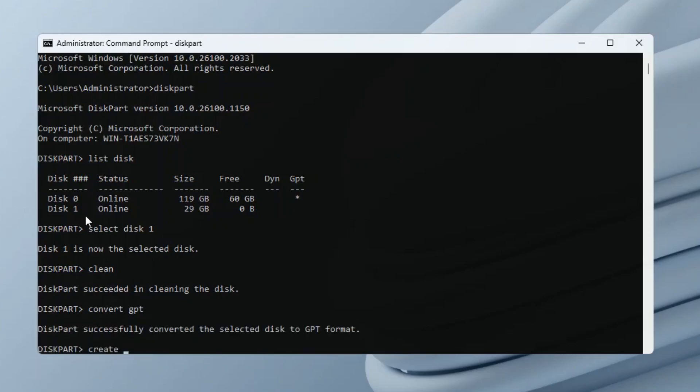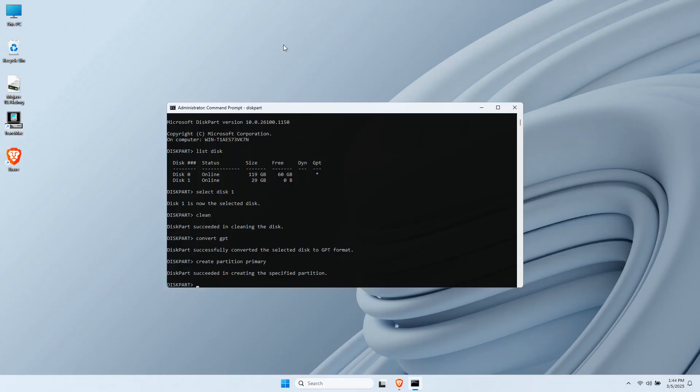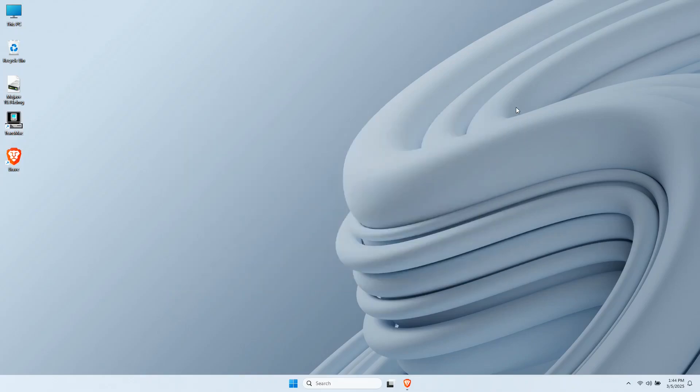Finally, type in Create Partition Primary. And just like that, your USB is GPT ready. You may now close the Command Prompt window since we're done with it.